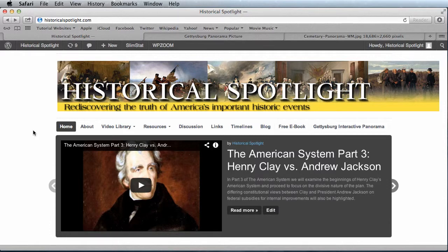Welcome to Historical Spotlight. In our continuing commitment to highlight unique historical perspectives,